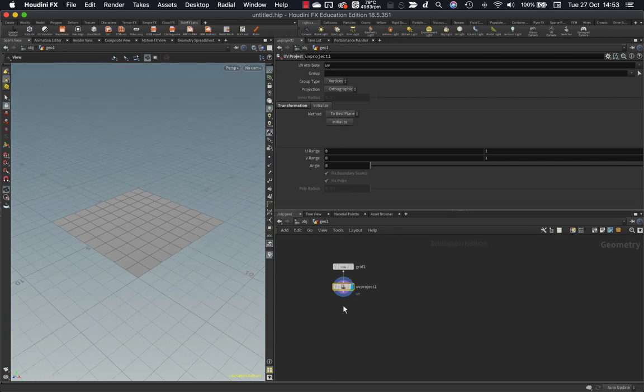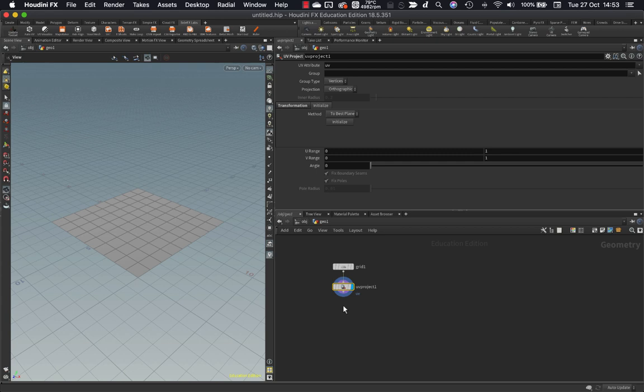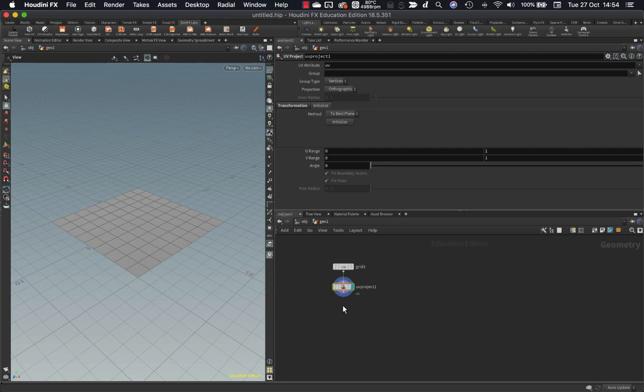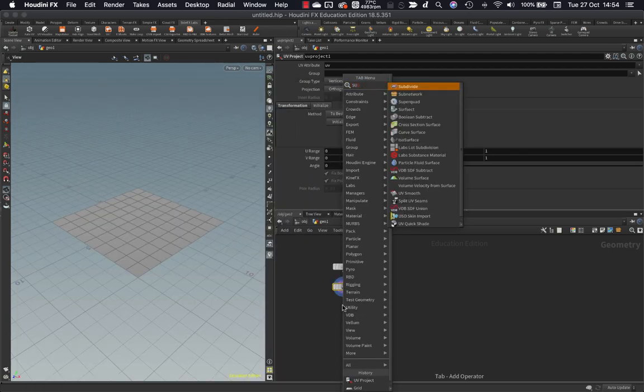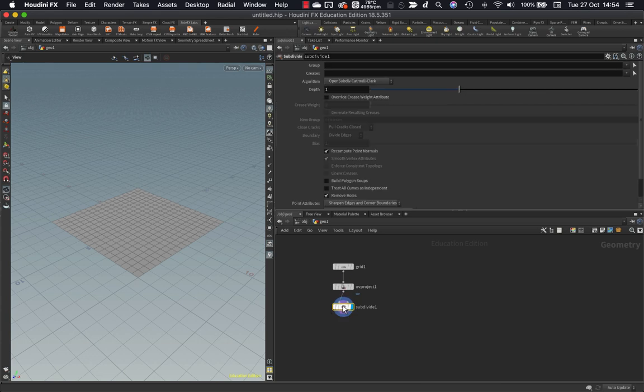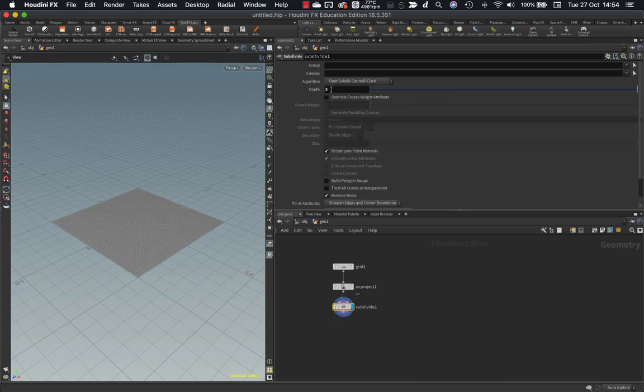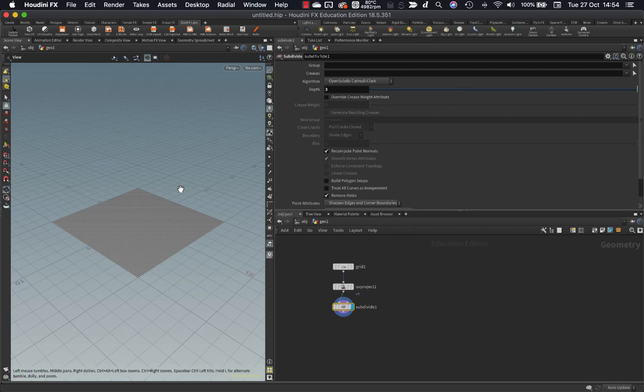I'm going to be painting our flow map colors onto the grid. And the flow map colors, because they're vertex-based colors, they are resolution dependent. So I will need to have more polygons on my grid to get a more detailed flow map. So in this case, I'm going to subdivide my grid, and I'll put this up to 3 for now. And that should give me plenty of polygons to paint onto.